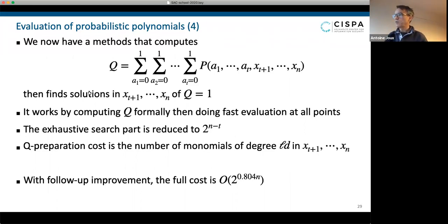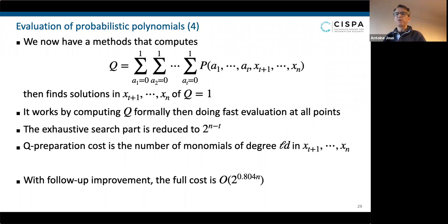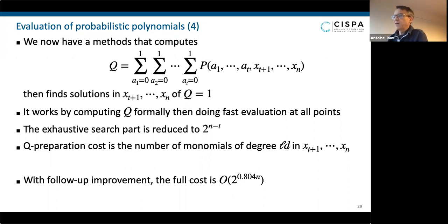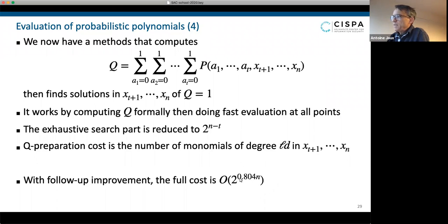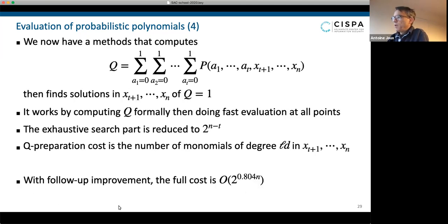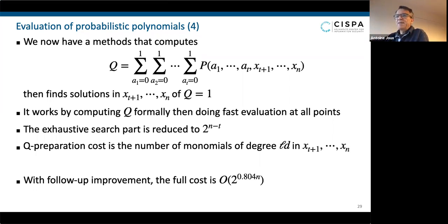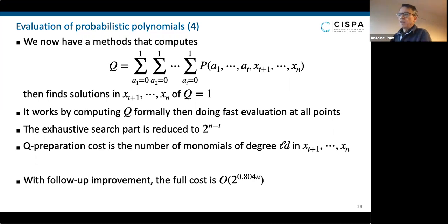It turns out that the cost of building q — which is this number of polynomials — is lower; you gain something because you removed some variables. Then there is an exhaustive search part, and if you balance the cost of the two things and carefully do the analysis — which I clearly don't want to do here, I just wanted to show the main ideas — you get a complexity which is basically 2^(0.8n), with the follow-up improvement from the paper mentioned. This is clearly much better than exhaustive search.